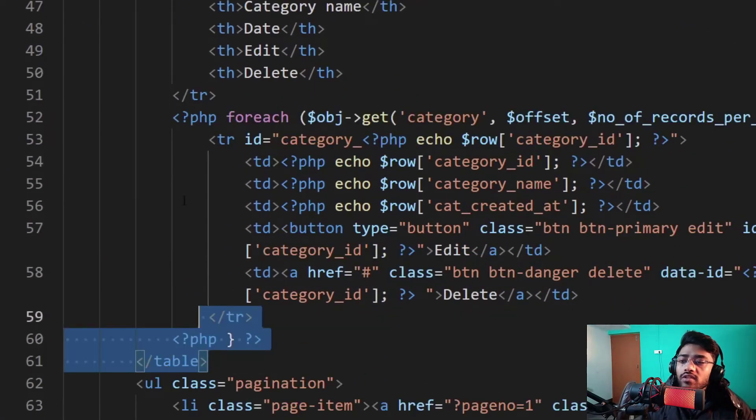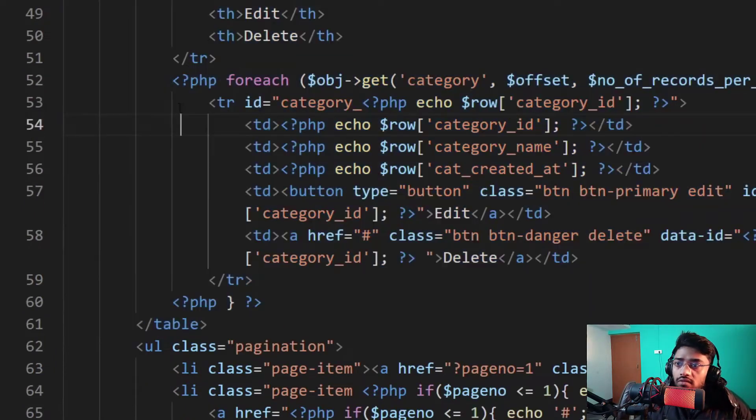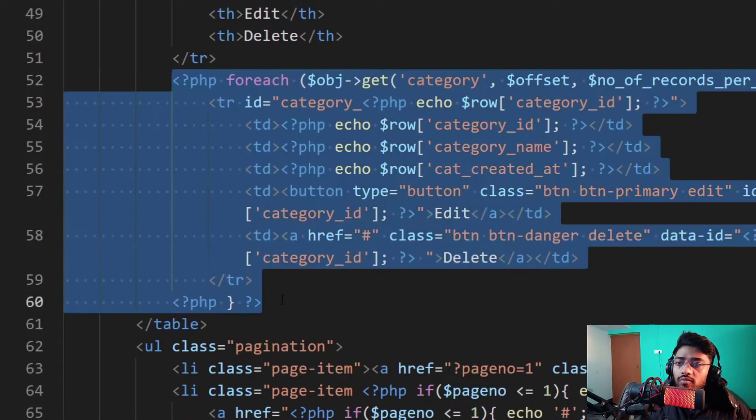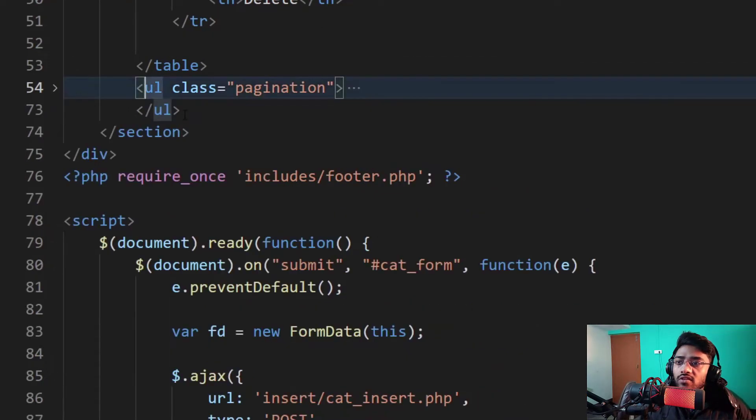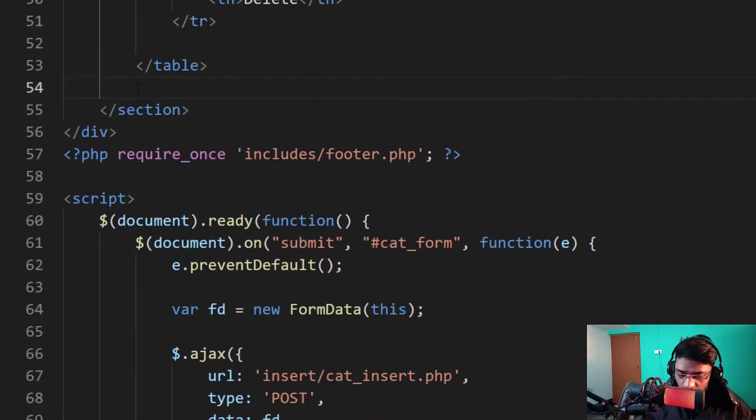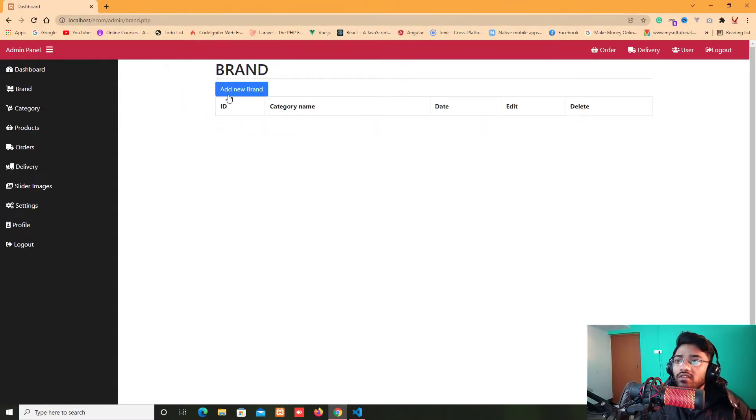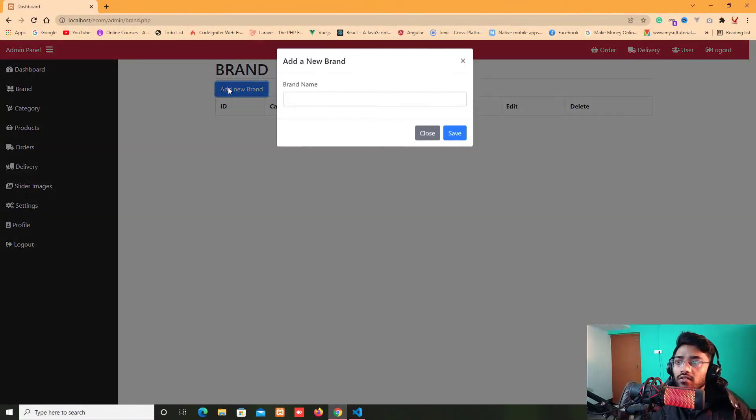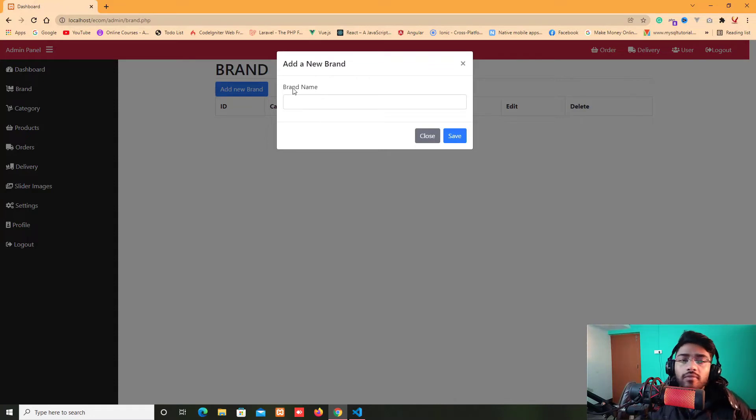I just remove this table class for right now. Either just remove this PHP code and also remove this pagination class for till now, for checking out if my page is working or not. So here we go. We have our model of a brand.